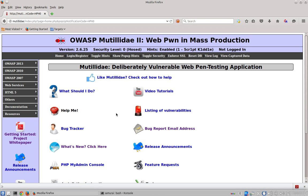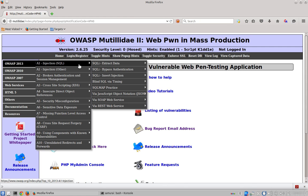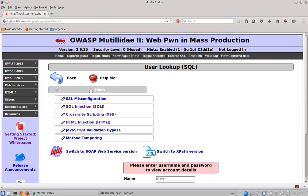In Mutillidae, some pages have hints available. For example, if we go to the user info page, which is generally used to practice SQL injection, you can see that hints are available at the top left of the page.